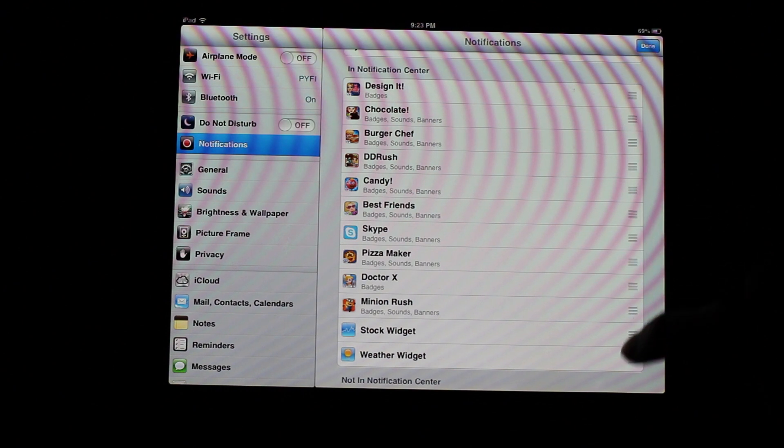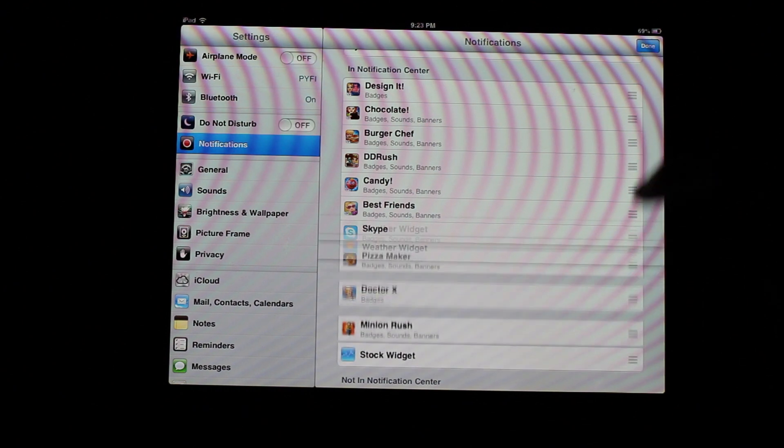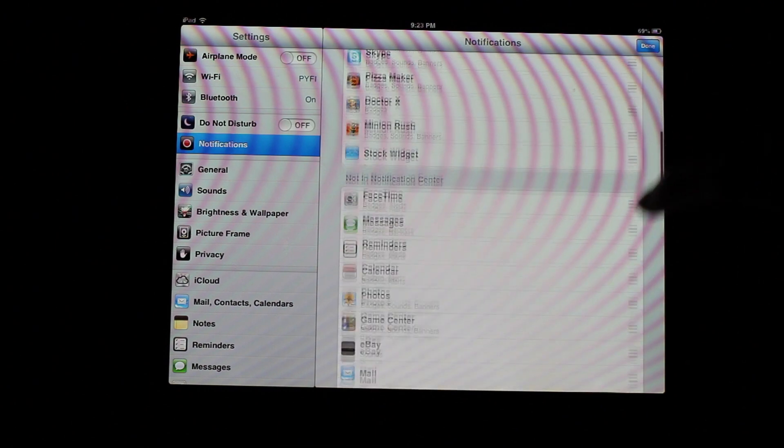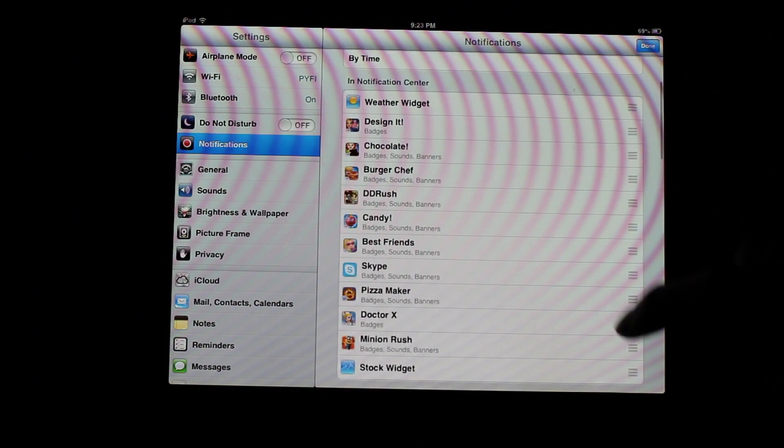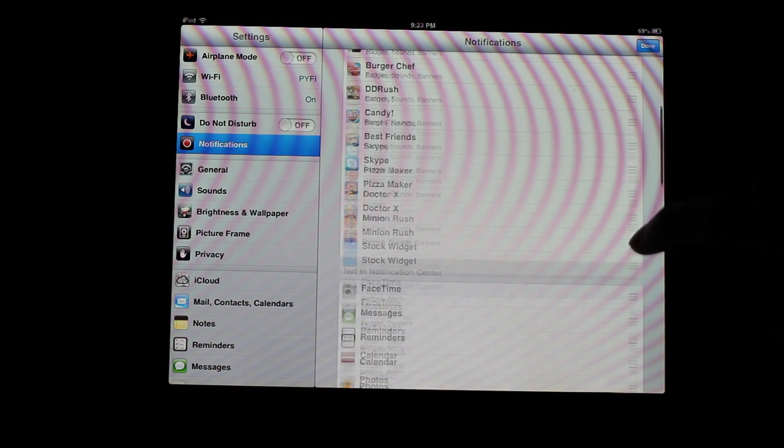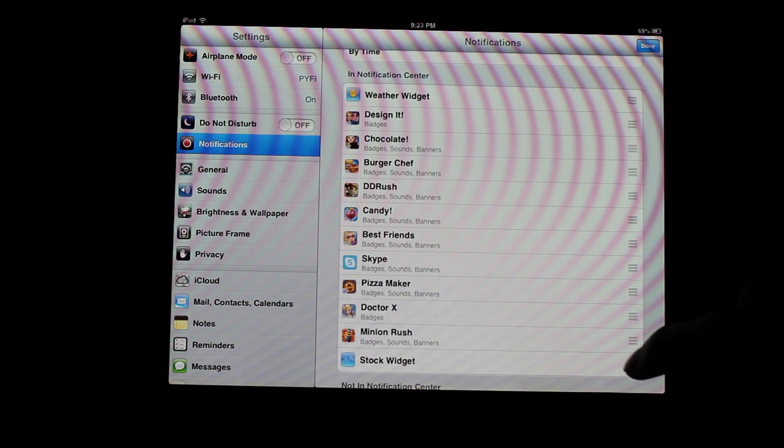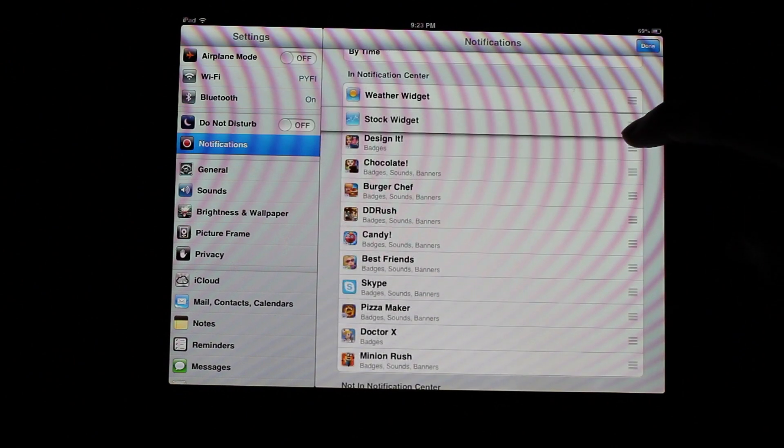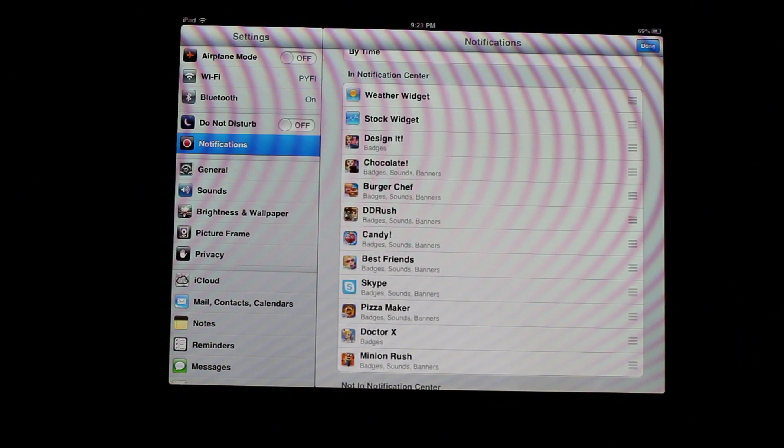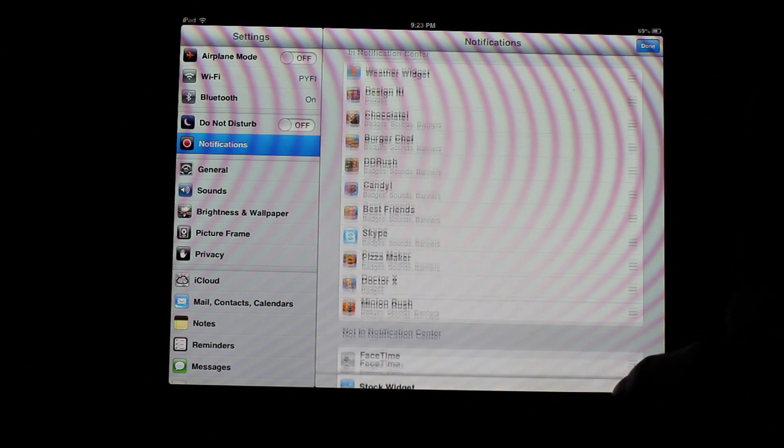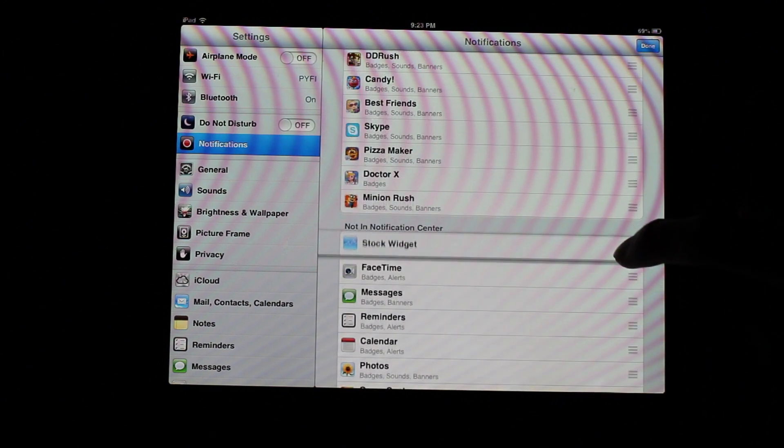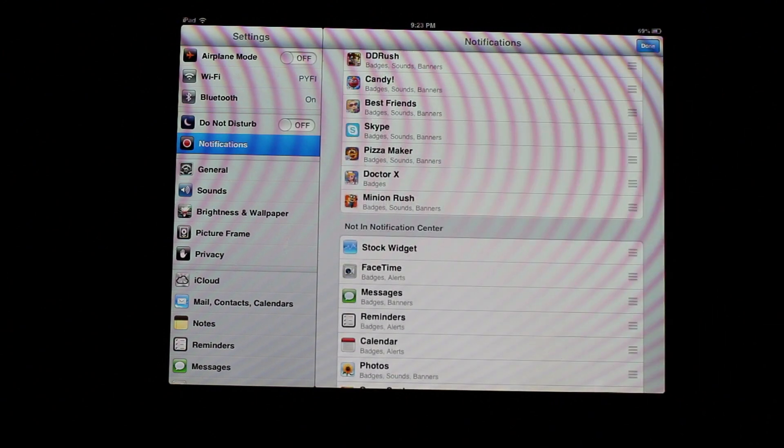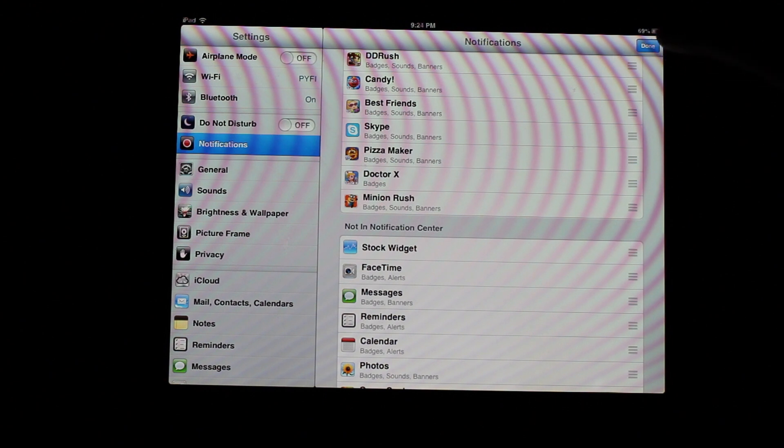And then you'll find it at the bottom here. It's the newest one added so it will be at the bottom. So say you want the weather widget at the very top. That's what you do. If you want the stocks right below it, that's what you can do. And otherwise, if you don't want the weather stocks at all, like in my case, I just bring it down into the not in notification center part there. And then you hit done.